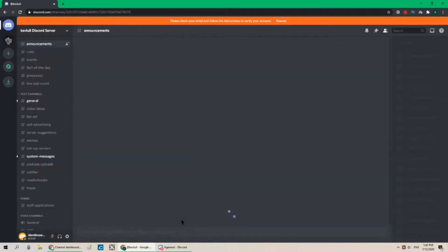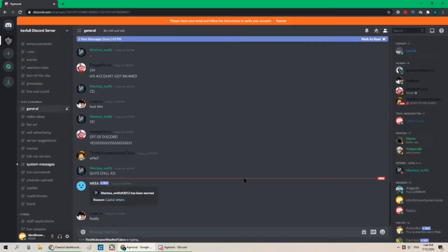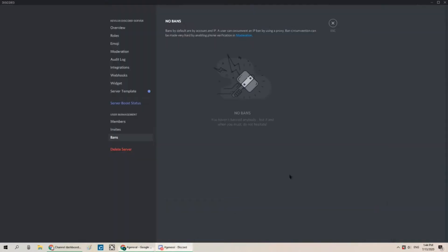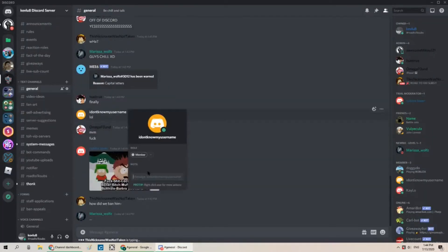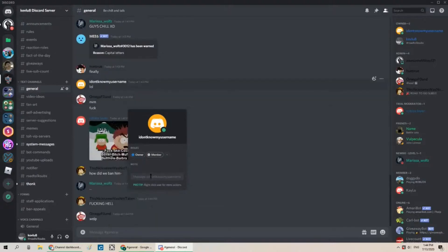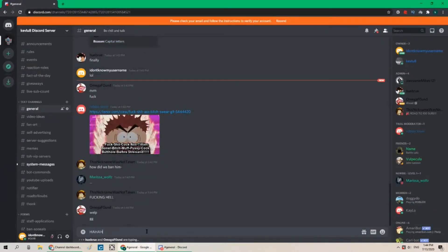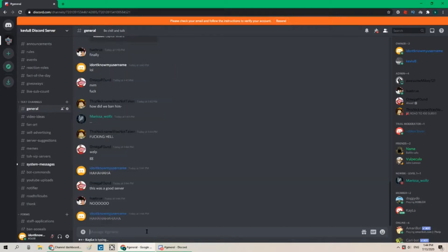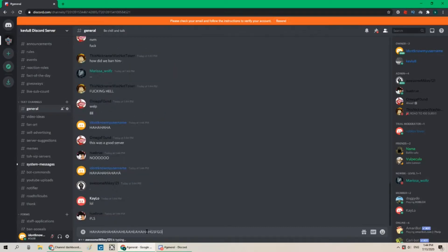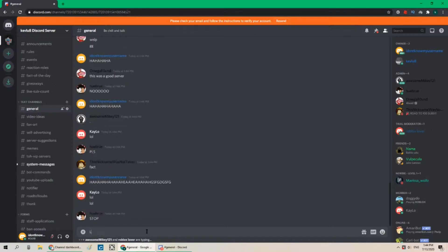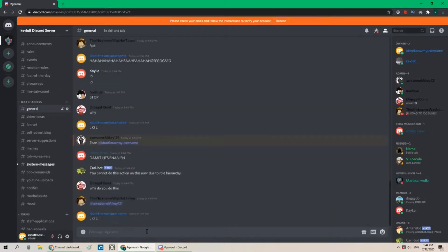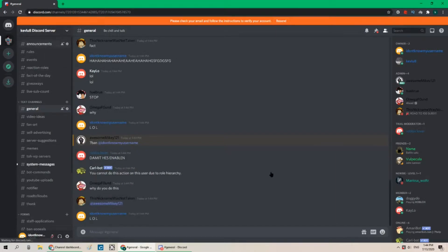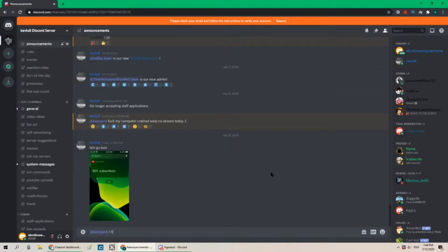Let's join again. Lol. Can I can I promote this dude back quick owner yes. Haha hahaha hahaha. Lol. Lol. Okay now let's go to announcements everyone i hacked this server bow down to me peasants.